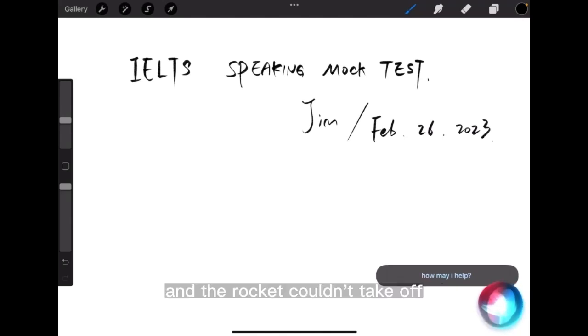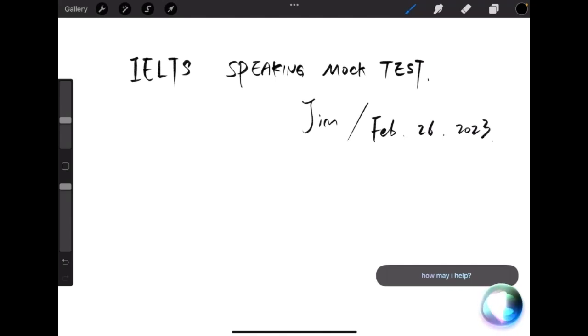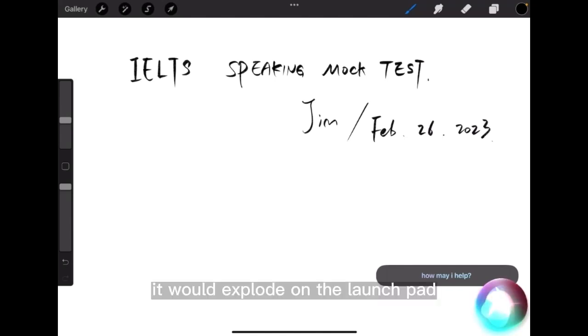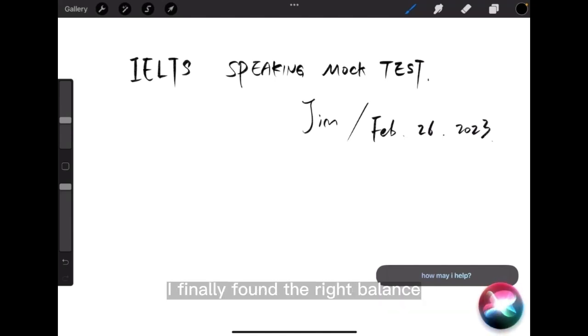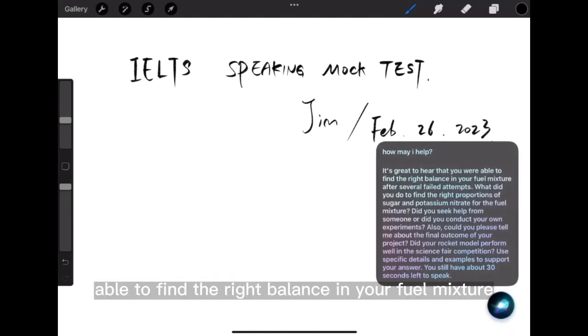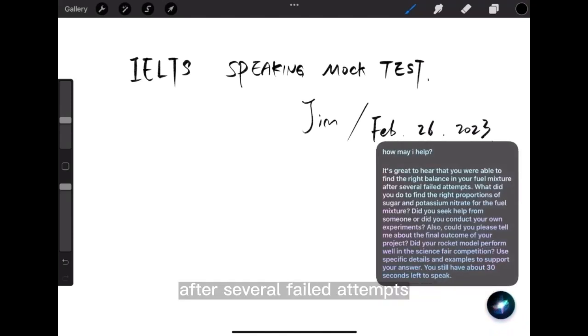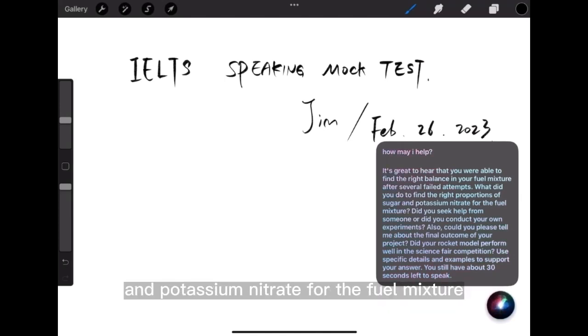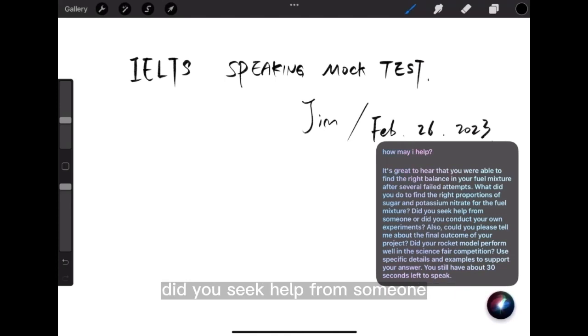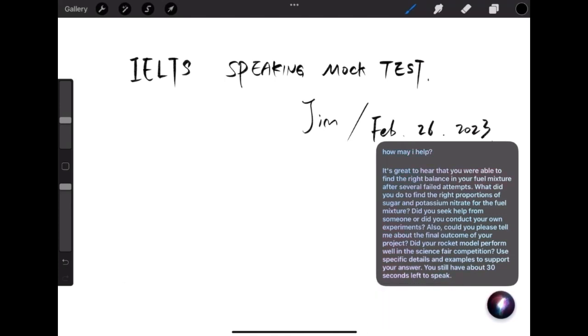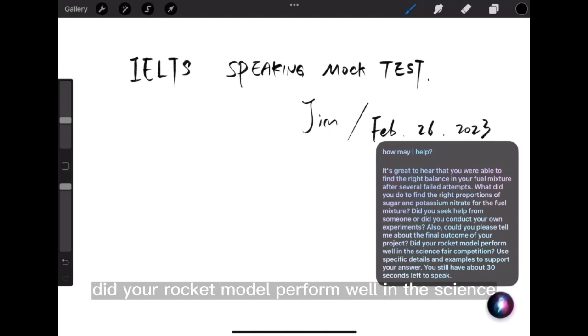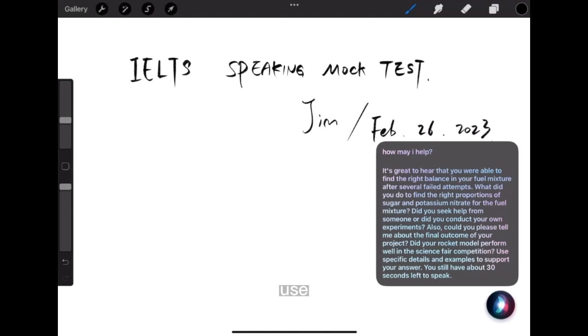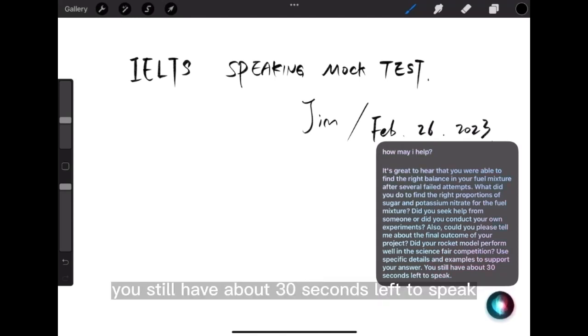It's great to hear that you were able to find the right balance in your fuel mixture after several failed attempts. What did you do to find the right proportions of sugar and potassium nitrate for the fuel mixture? Did you seek help from someone, or did you conduct your own experiments? Also, could you please tell me about the final outcome of your project? Did your rocket model perform well in the science fair competition? Use specific details and examples to support your answer. You still have about 30 seconds left to speak.